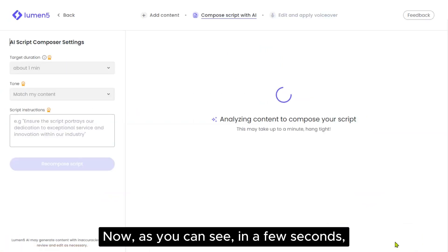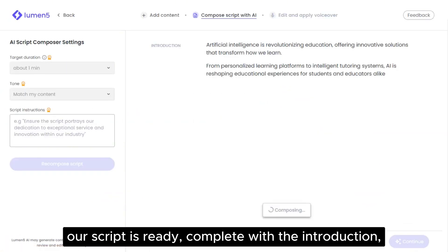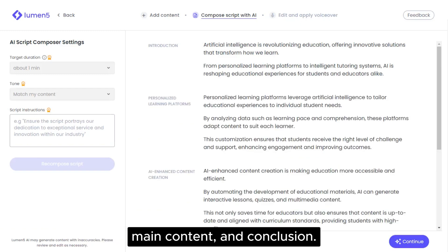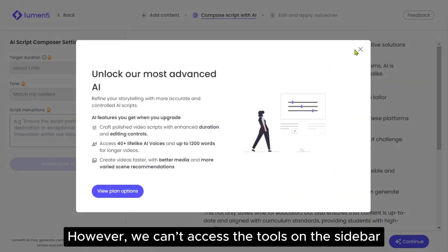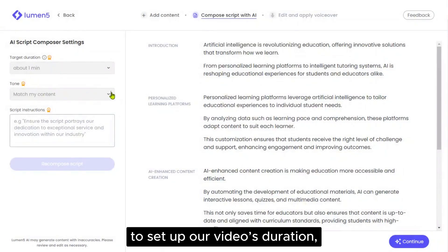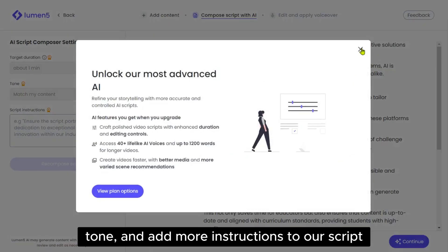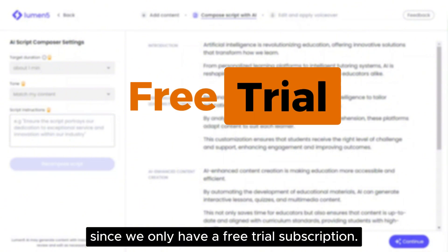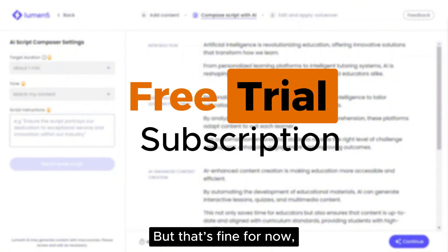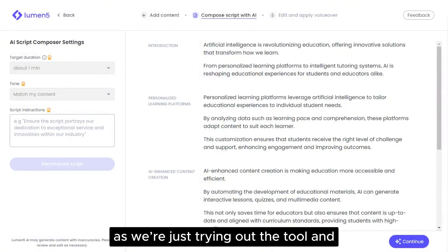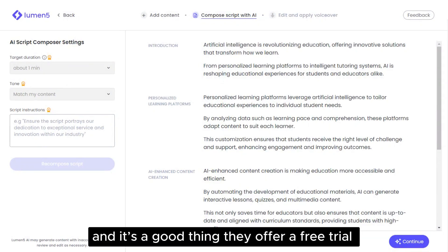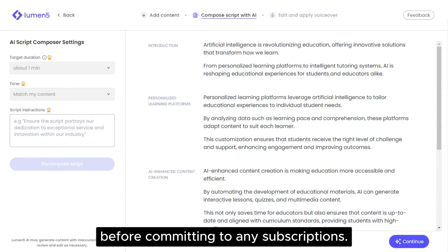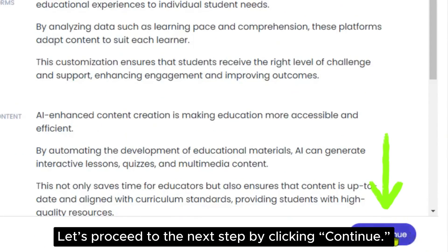Now, as you can see, in a few seconds our script is ready, complete with the introduction, main content and conclusion. However, we can't access the tools on the sidebar to set up our video's duration, tone and add more instructions to our script, since we only have a free trial subscription. But that's fine for now, as we're just trying out the tool and leveraging its capabilities. The tool is great, and it's a good thing they offer a free trial before committing to any subscriptions. Let's proceed to the next step by clicking Continue.